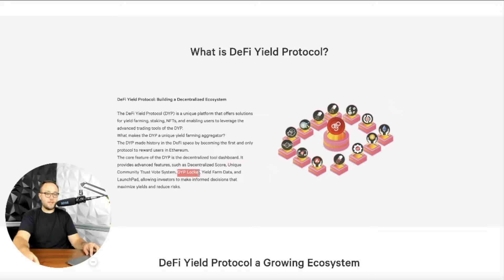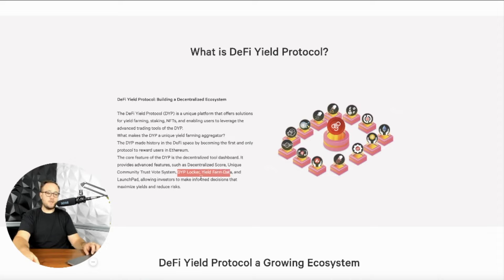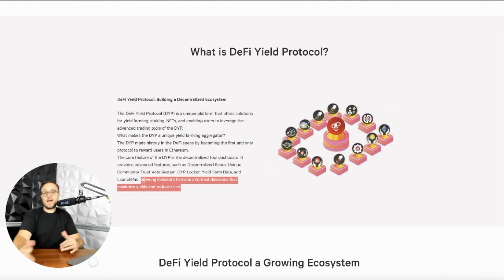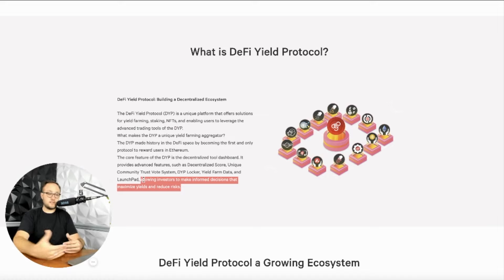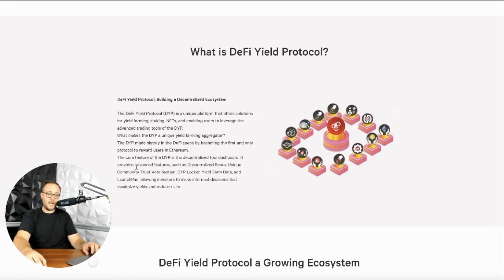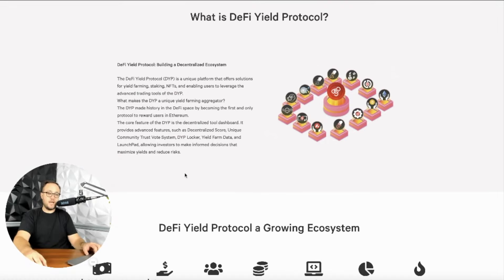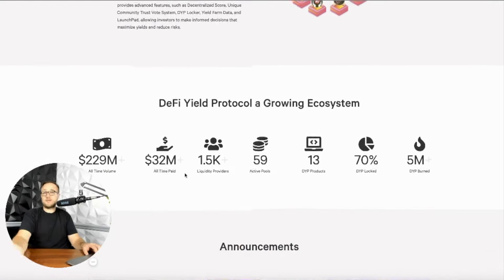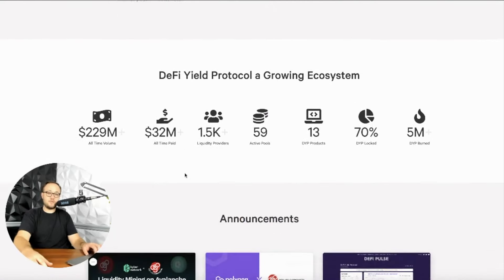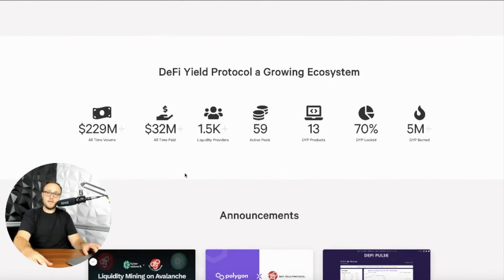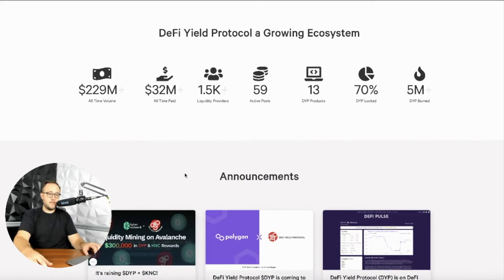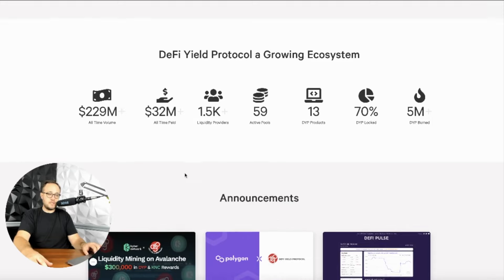You know, you can vote on people that are bad actors. And I like the community policing concept of DeFi. DYP Locker, the yield farm data, and the launch pad. Now I do really like the launch pad concept of allowing people to get access to new products and new features that are coming out. And this is going to give people a really great exposure to additional opportunities.